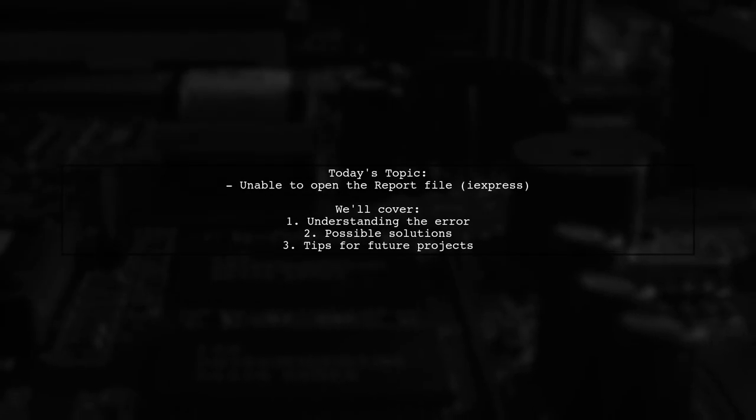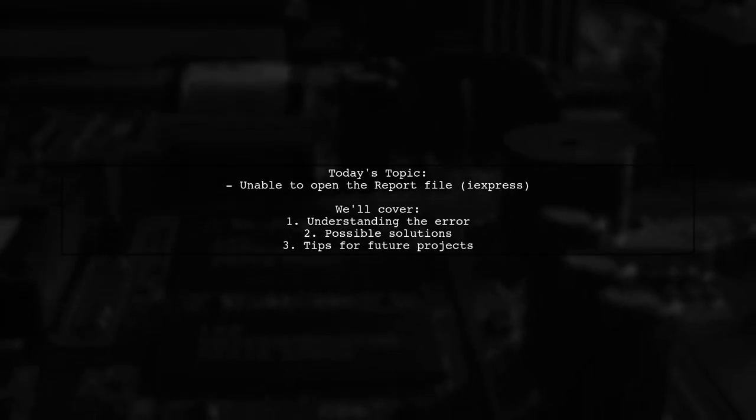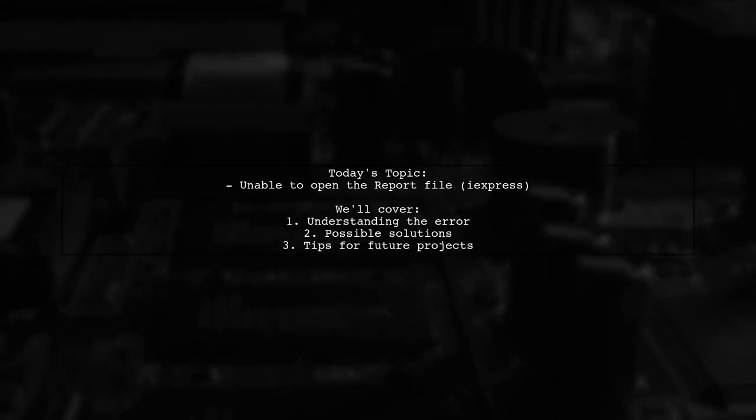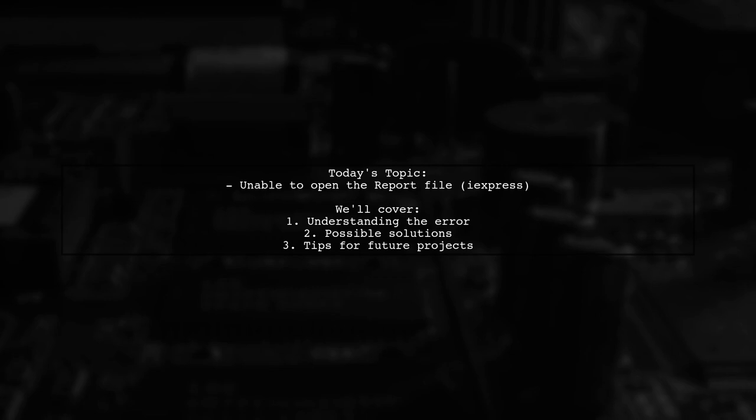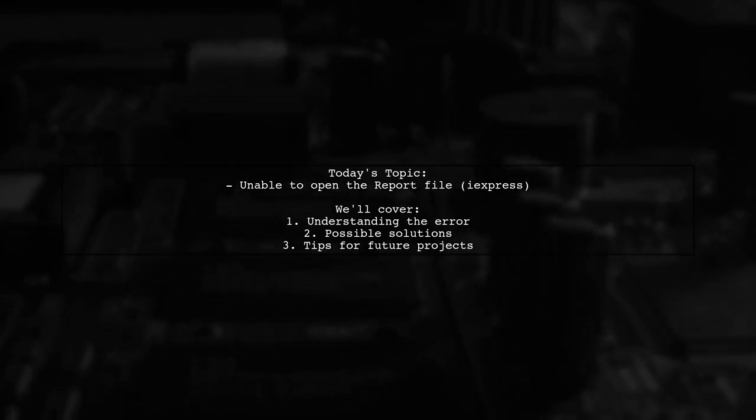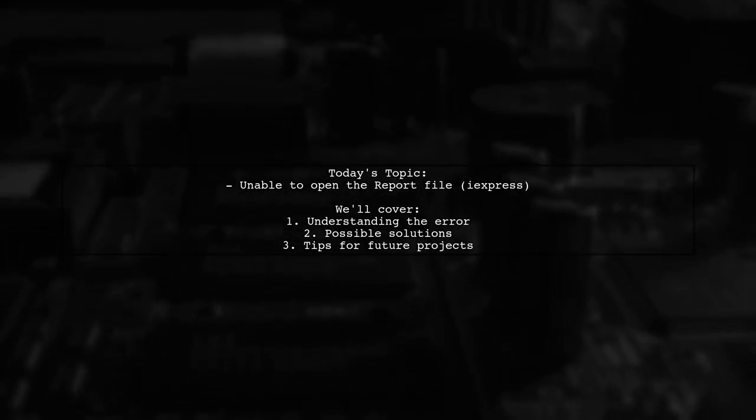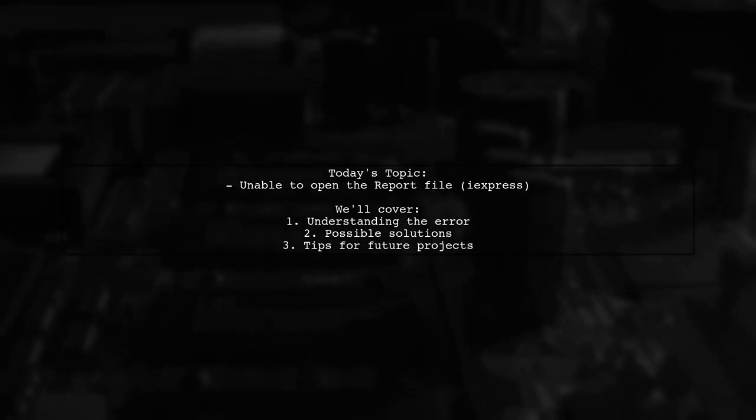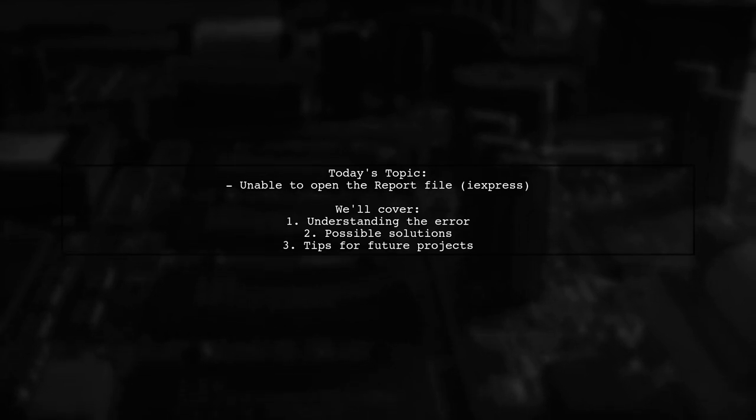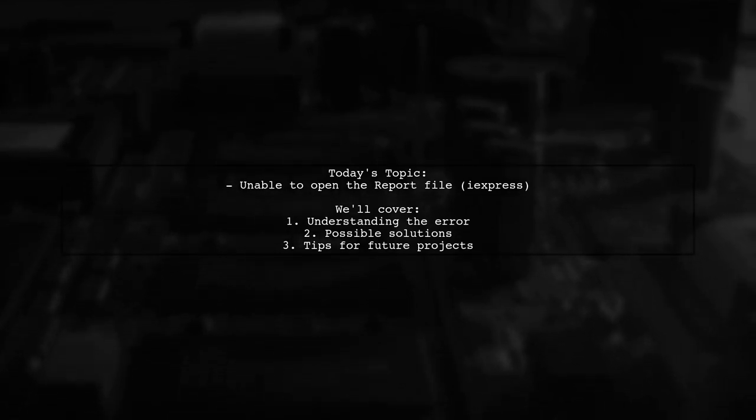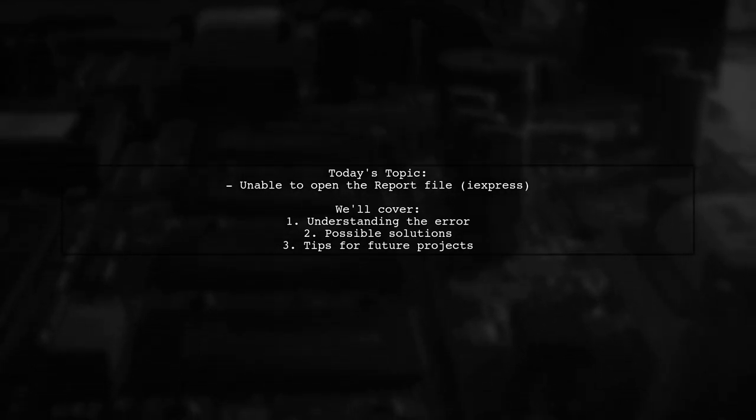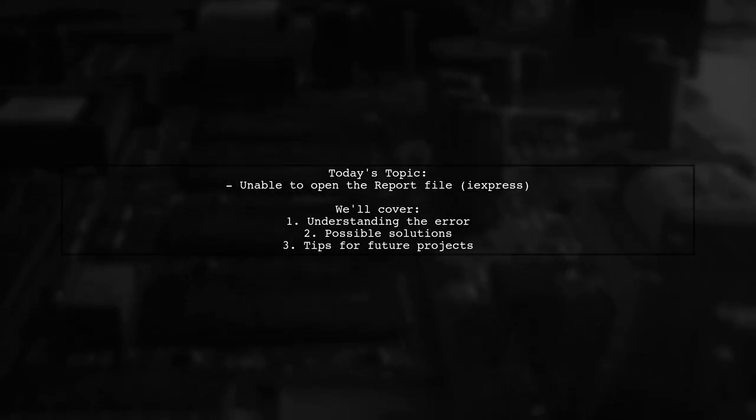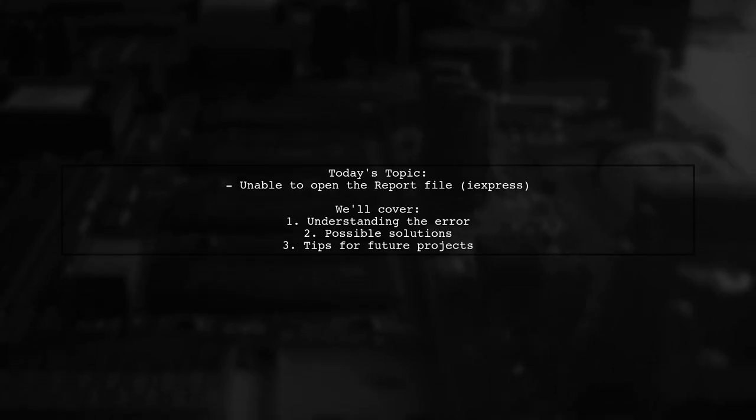Welcome to our tech troubleshooting video. Today we're addressing a frustrating issue that many developers encounter. Our viewer is trying to create an installer using iExpress for a WoV audio player they just completed. However, they hit a snag with an error message stating, unable to open the report file C users paletto desktop swap.rpt. Let's dive into this problem and explore some potential solutions together.